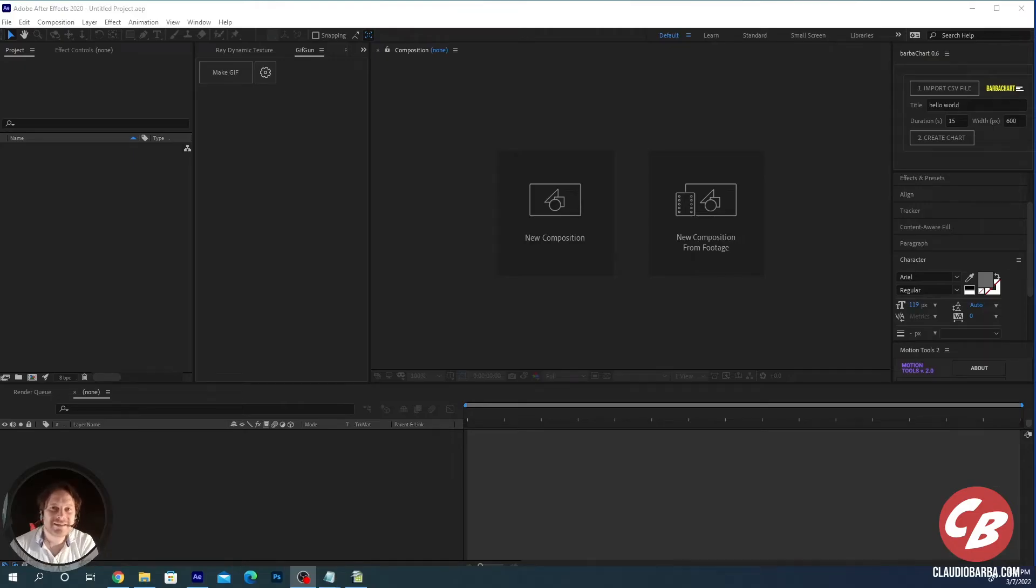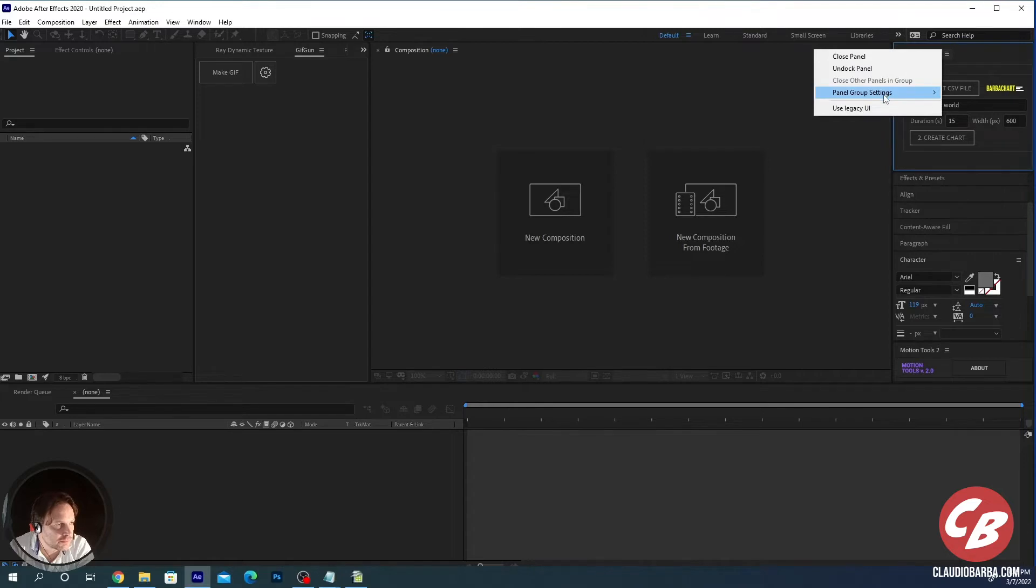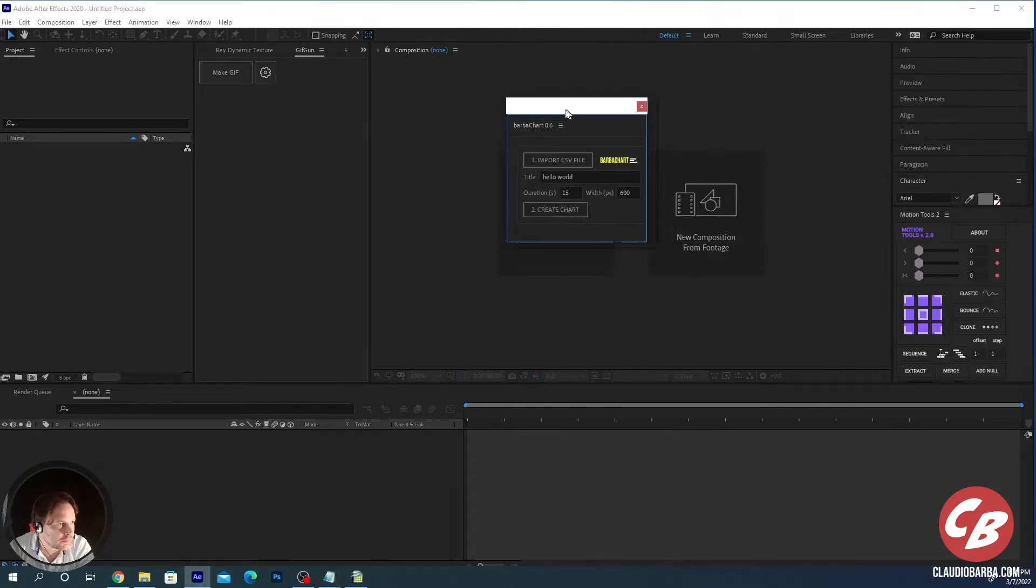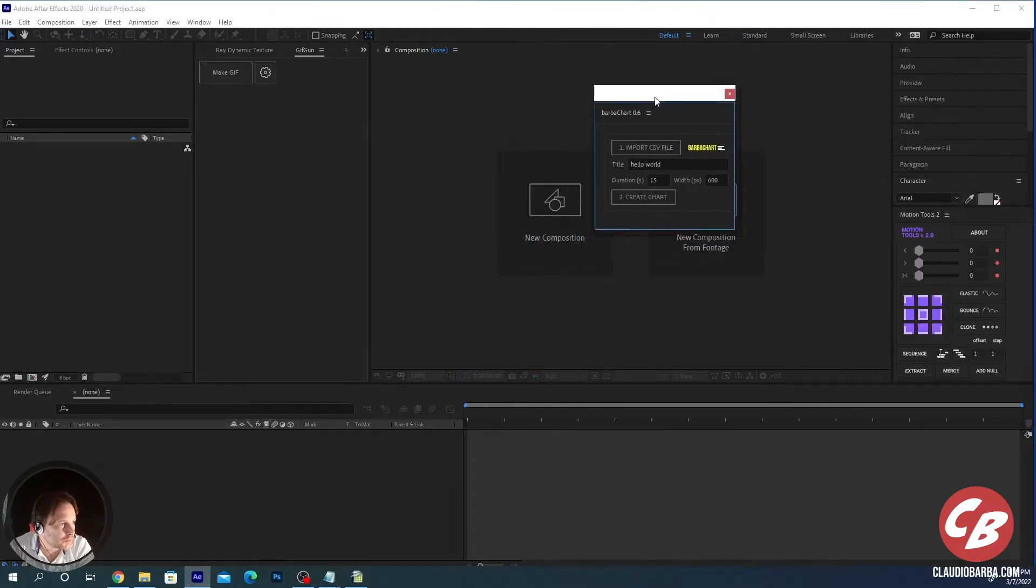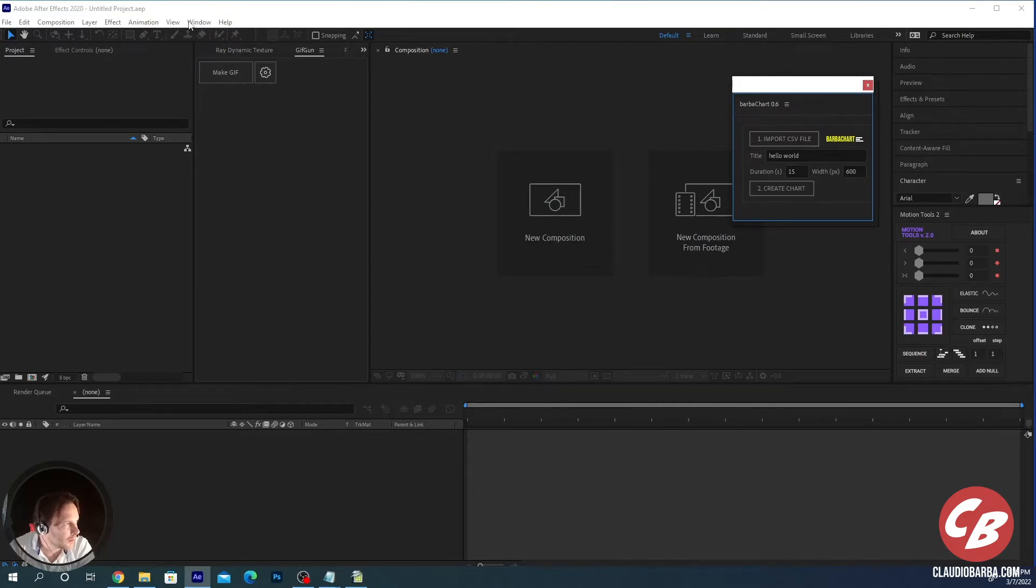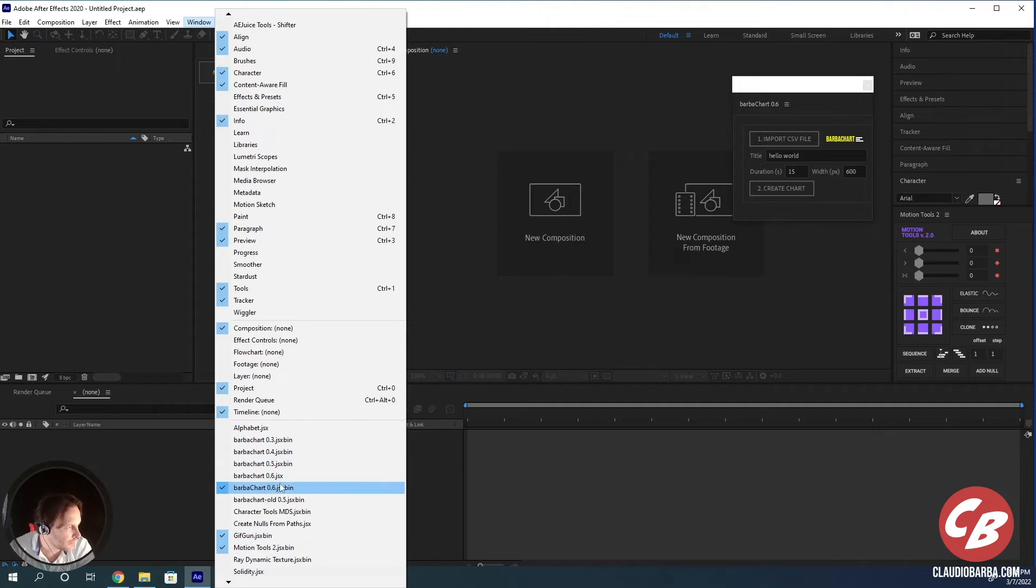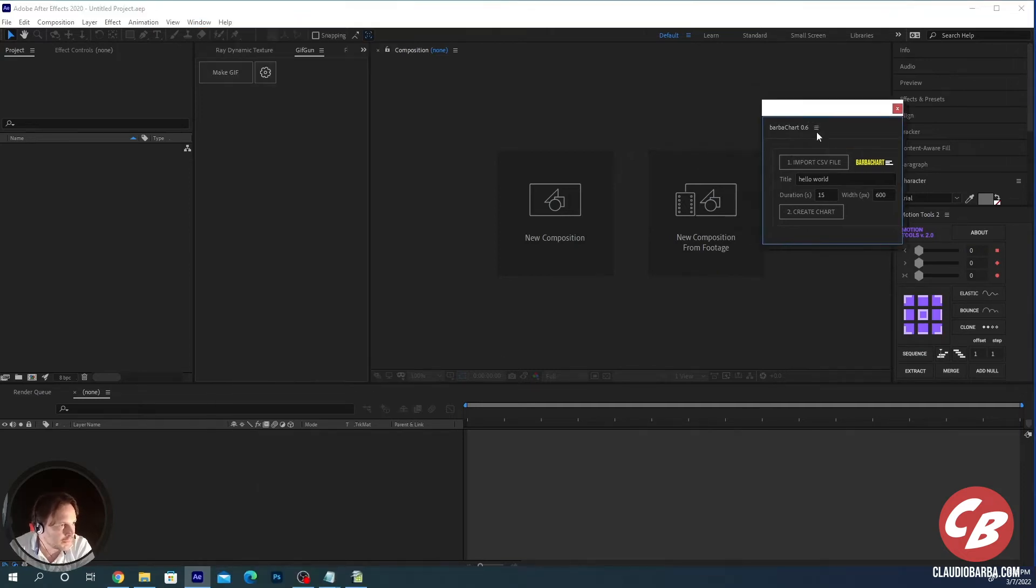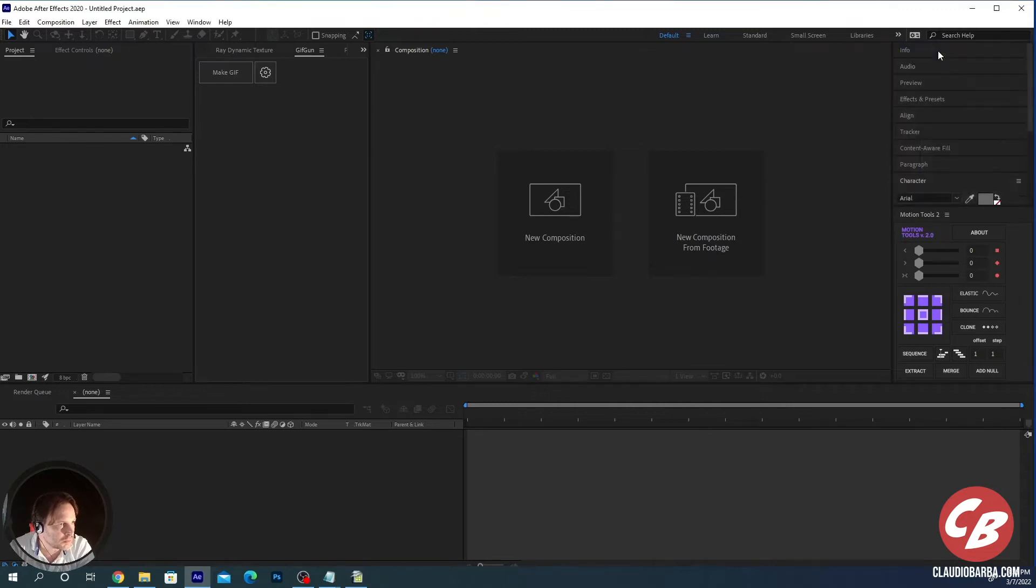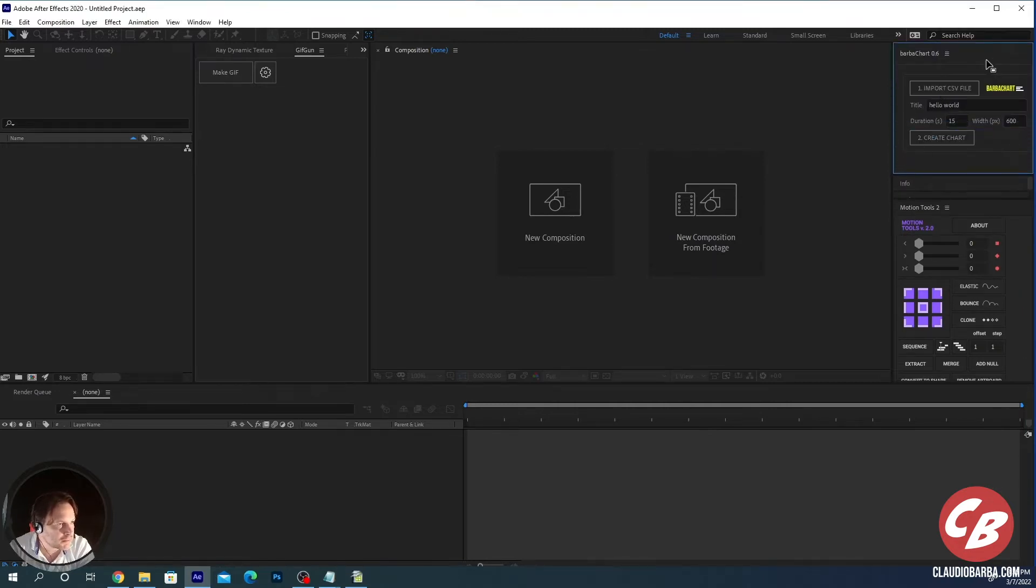Here we are in After Effects, so let's see how it works. I have already docked the script on the top right part of the screen. You can of course put it wherever you want, it's a dockable script. If you don't have it here you will have just to click on window and it will be on the bottom part of the window. Just click on it, it will open like this and you can dock it wherever you like.